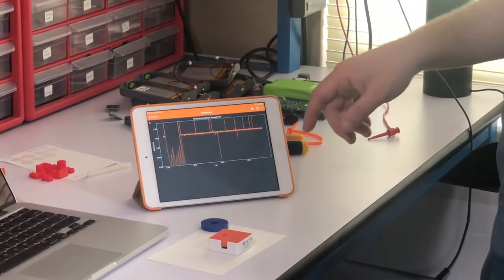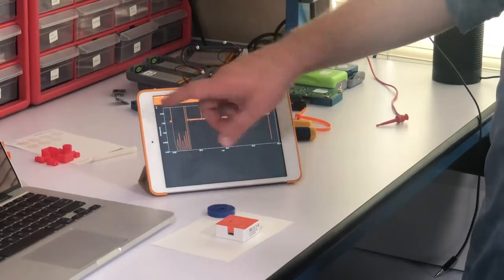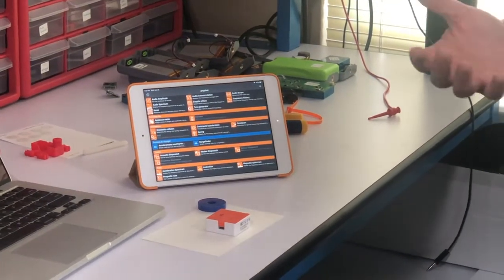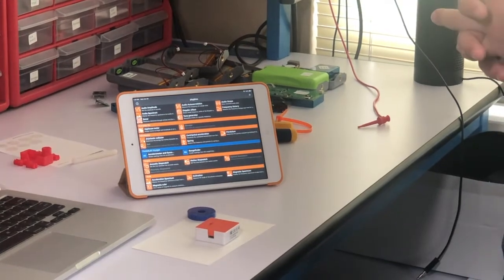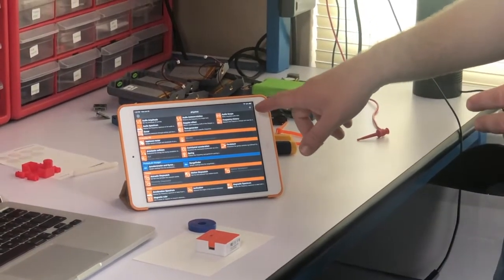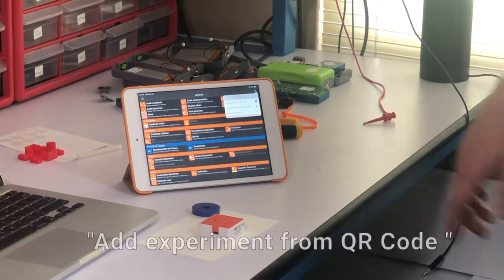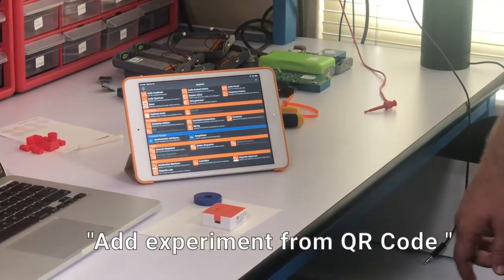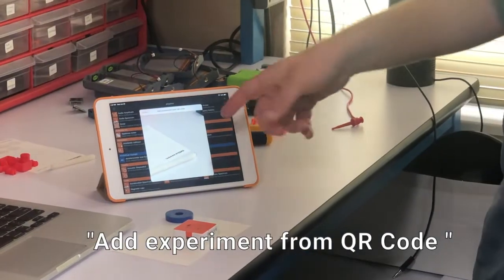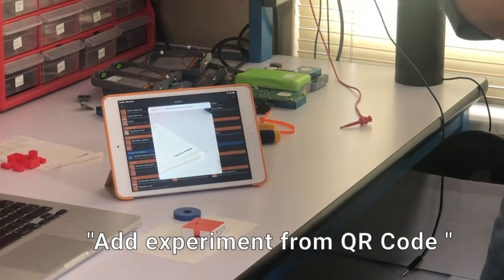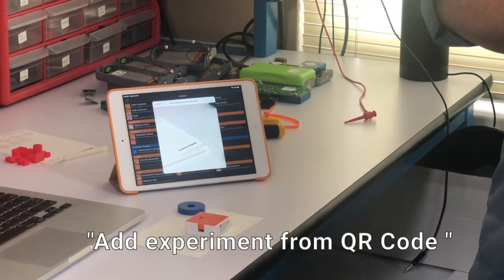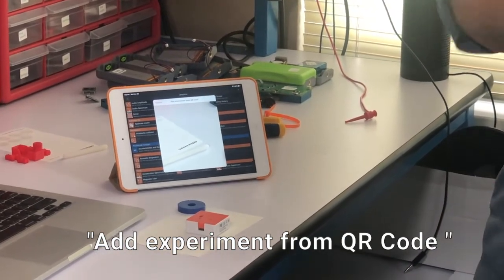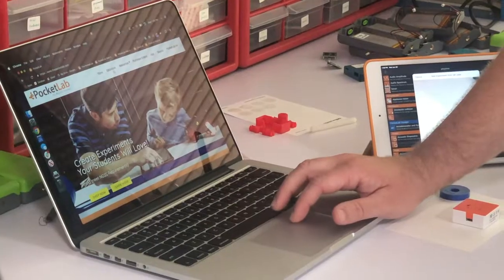So next, I can show you how, if you want to add the experiments that Dr. Bourne created, you click the plus button here, and it'll say you want to add experiment from QR code. From here, you just need to go to the experiments that he created on our educators page, and you'll be able to scan the QR code and upload the experiment right into the app.